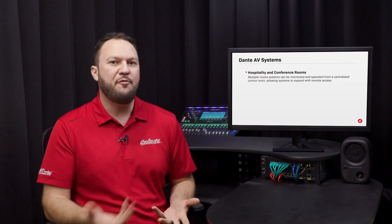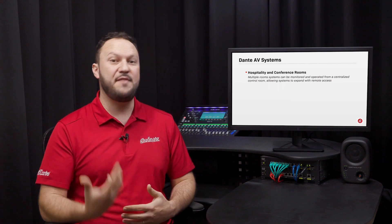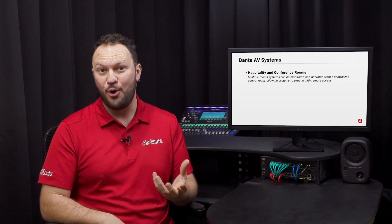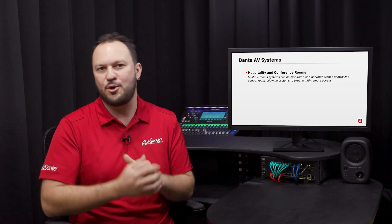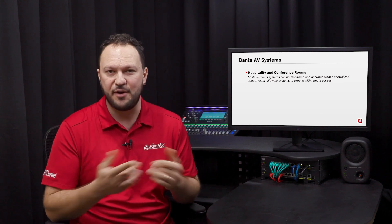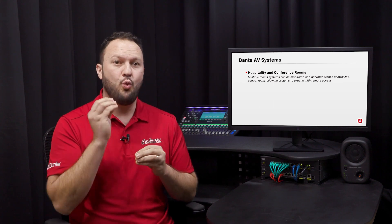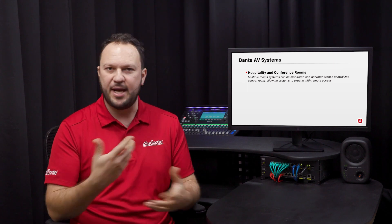For applications in conference rooms, Dante AV is ideal since it combines video cameras, installed audio, and software to make the same video conference call. With Dante Studio, Dante Virtual Soundcard, and a Dante AVH camera, the entire solution can be unified into one single Dante controller without the need for other breakout boxes or cabling infrastructure.